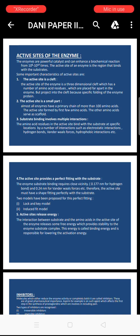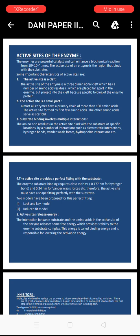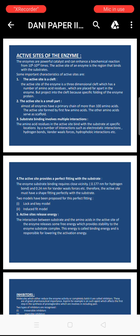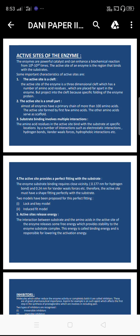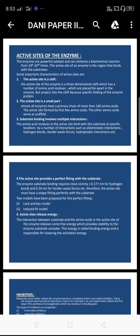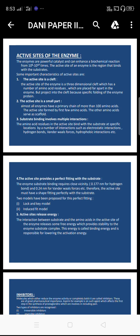Second, the active site is a small part. Almost all enzymes have a primary chain of more than 100 amino acids. The active site is formed by only the first few amino acids; the other amino acids serve as a scaffold.